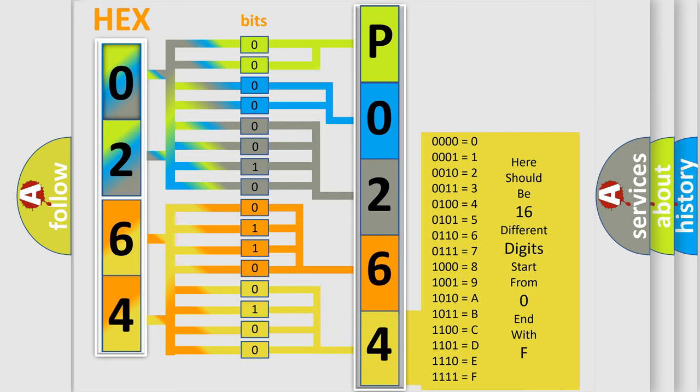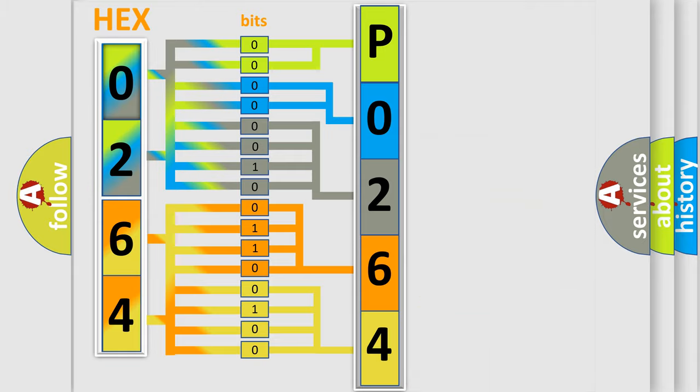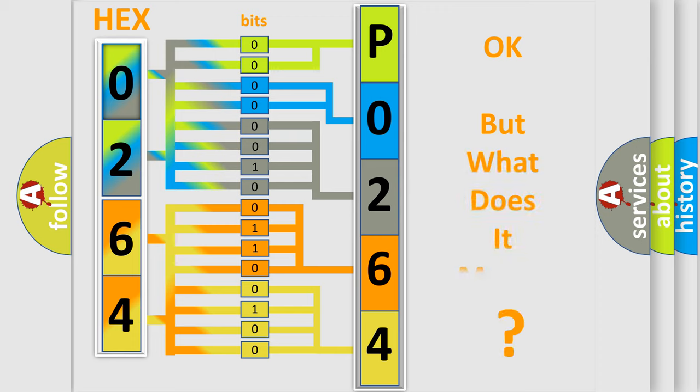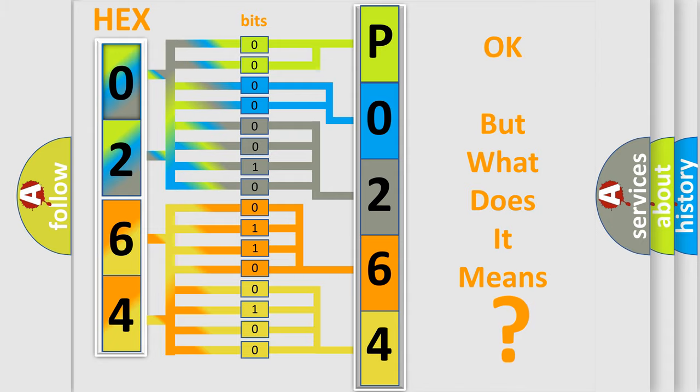We now know how the diagnostic tool translates the received information into a more comprehensible format. The number itself does not make sense if we cannot assign information about what it actually expresses.